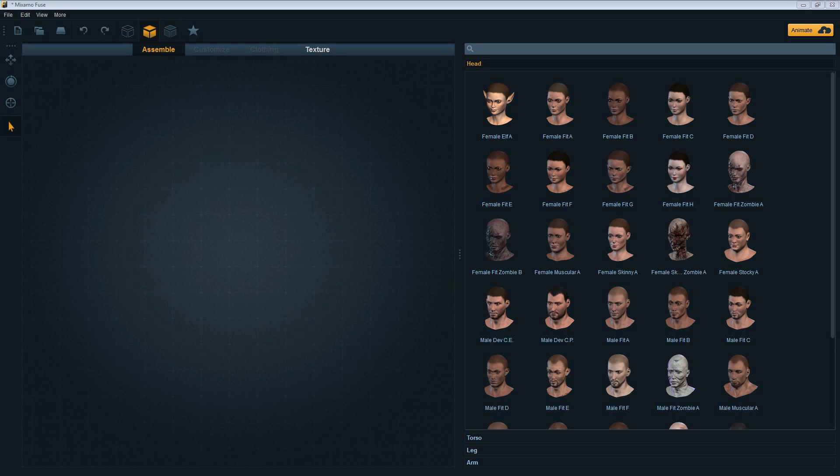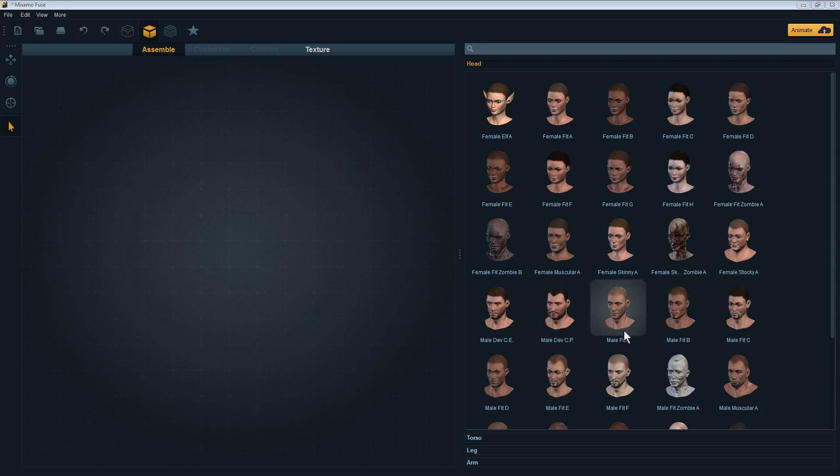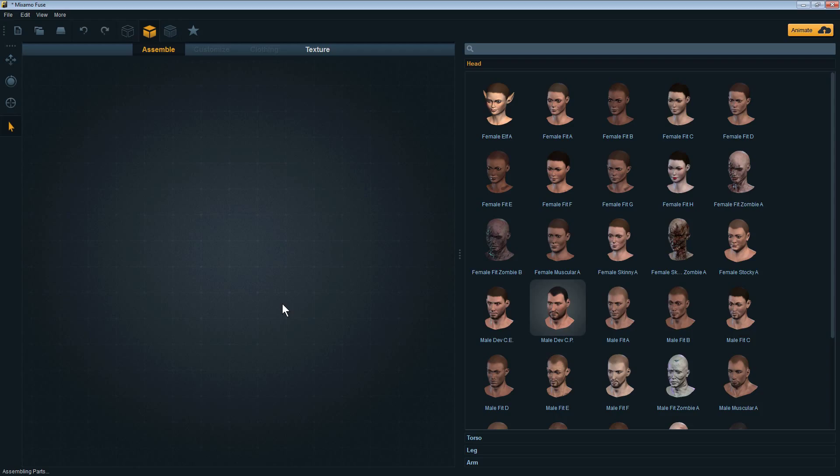Hello Fuse users, the new Fuse 1.2 is compatible with Face Plus. I'll show you my process for getting it into the Face Plus plugin. First we pick a character, I'm going to right-click and add matching parts.